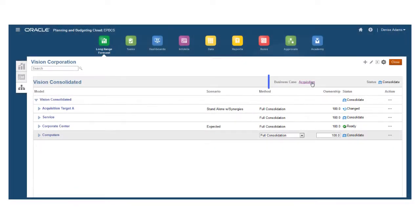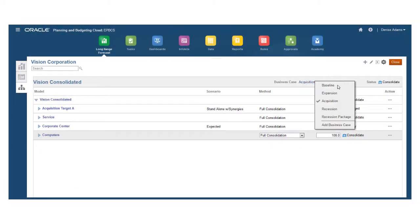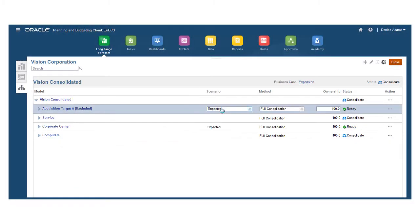Cross-scenario consolidations are supported, so you can combine scenarios from different models to identify the most likely scenario in the parent model.